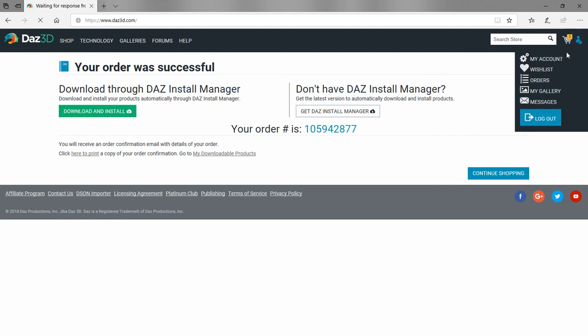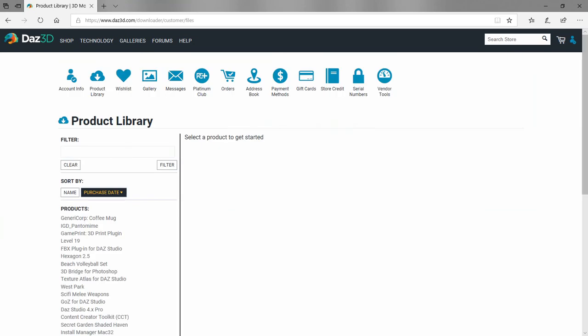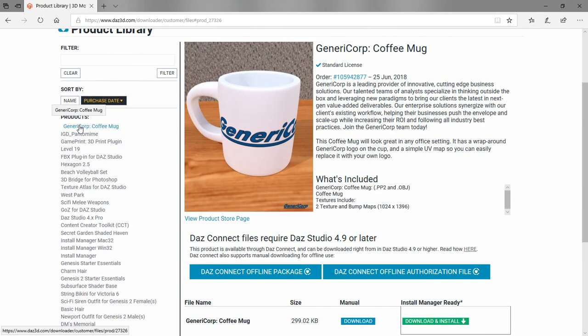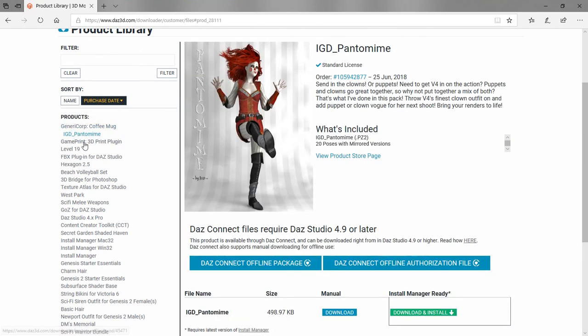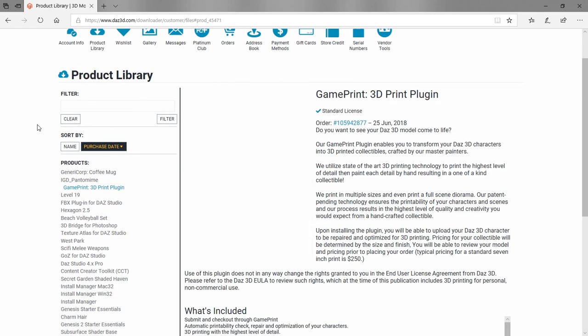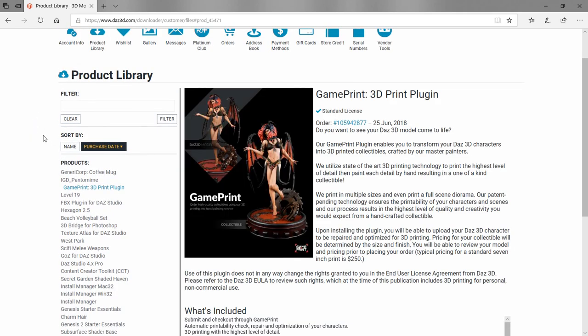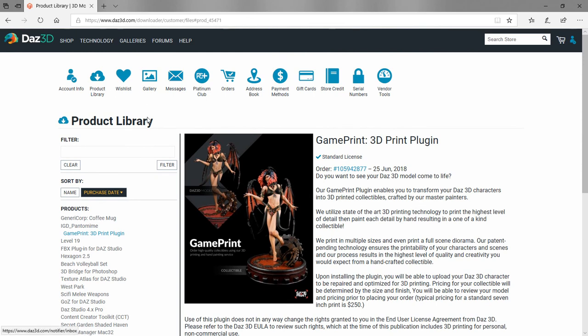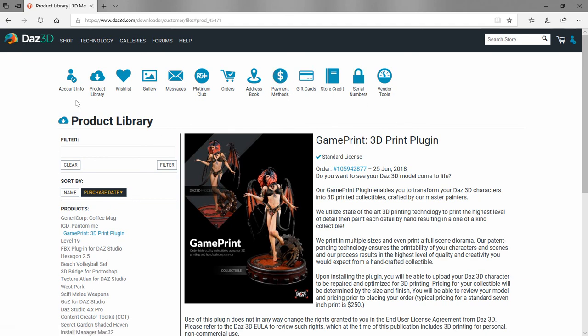We also recommend you click the little man up here and click my account so you can check your product library to see where those things are at. Here you can see we've gone to our product library, and indeed here's the coffee cup, the IG3 GD pantomime, and the game print plugin are all here in our product library. Once you've purchased these and they are in your library, you're good to go. You don't have to worry about if a product is discontinued—you'll still have access to it in your product library through DAZ 3D.